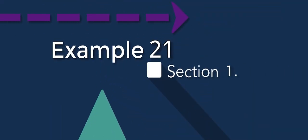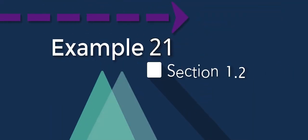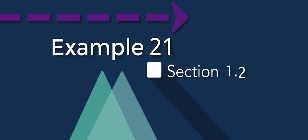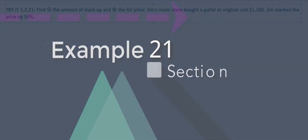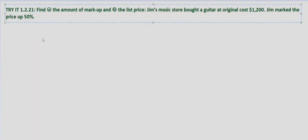In these problems we're looking at markup and list price. We're told to find the amount of markup and the list price. Jim's music store bought a guitar at an original cost of $1,200 and Jim marked the price up 50 percent.